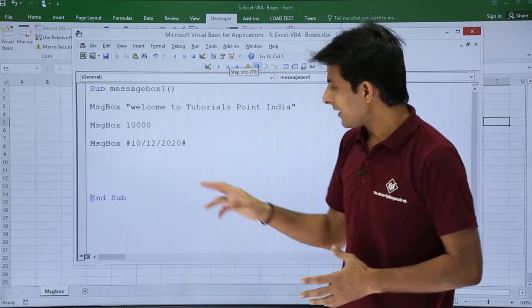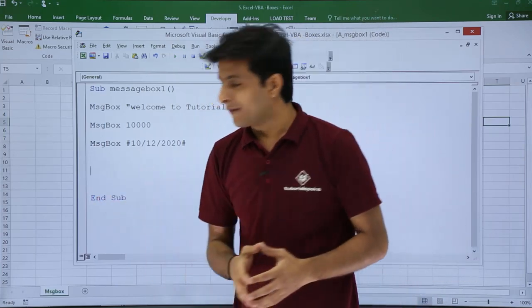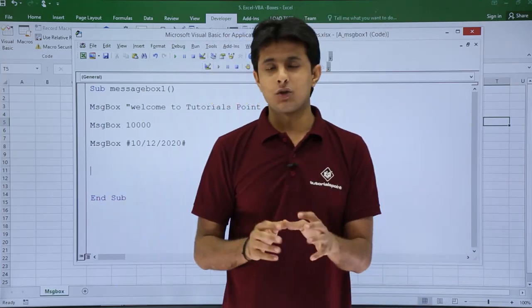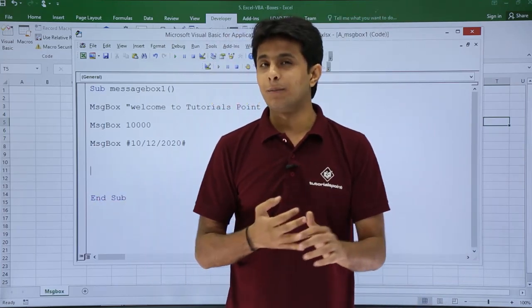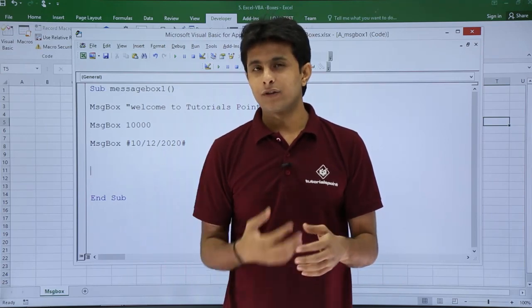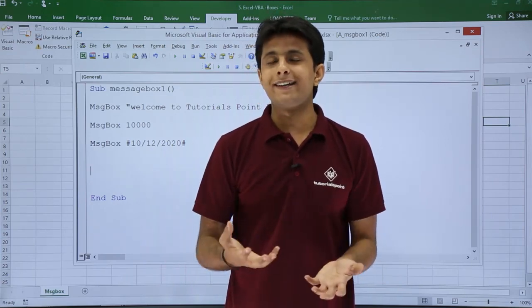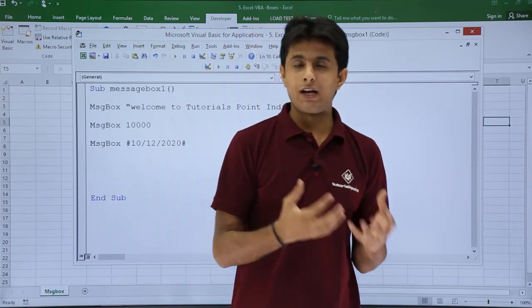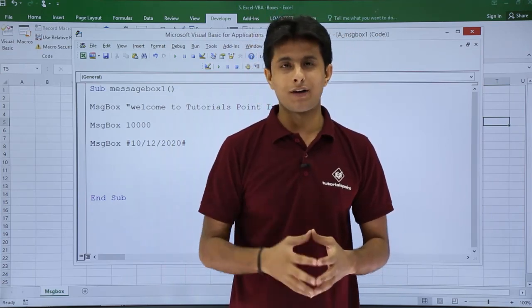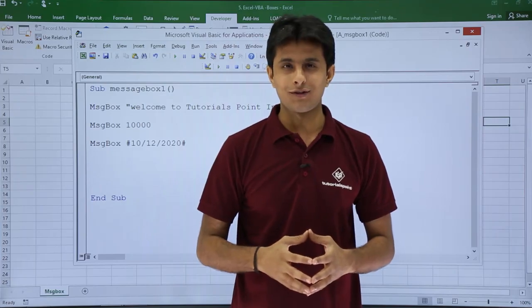So I hope you have understood how to display a simple message box with text, numbers, and dates. In the upcoming videos, I'll show you much more detail and much more advanced message boxes. I hope you have understood, that's all for this video.